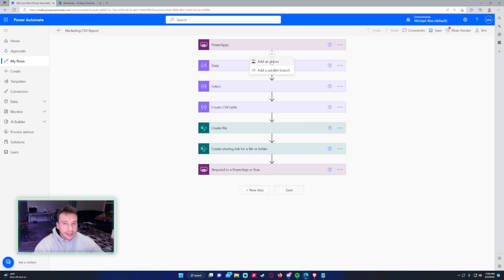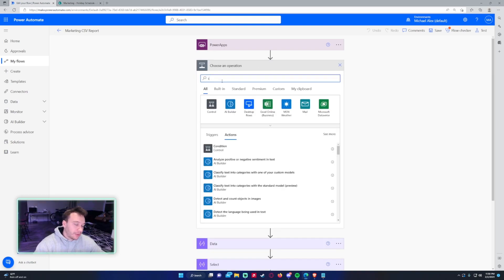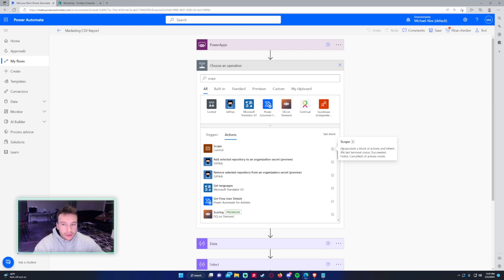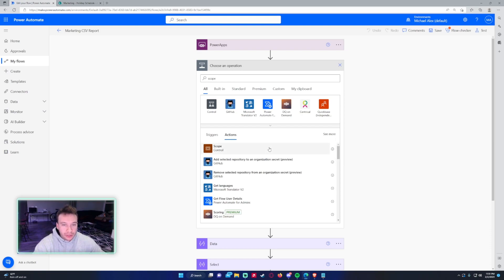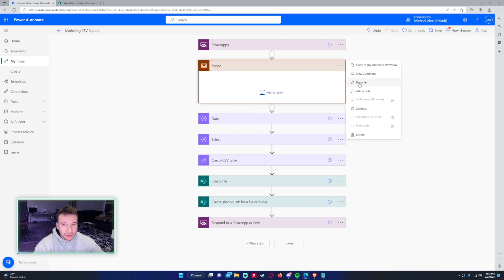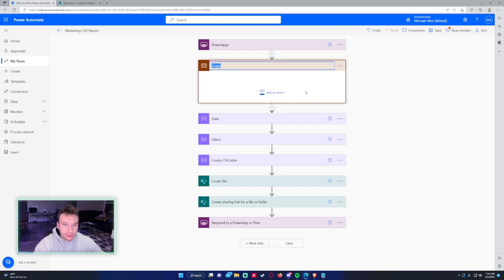I'm going to add an action. If you type scope, you're able to get the scope control. The definition: scope encapsulate a block of actions and inherit the last terminal status of actions inside. Let's grab the scope right here. I'm actually going to rename it because I want to put everything that I grab, all the parameters from Power Apps in here. So I'm going to rename this data from Power Apps.